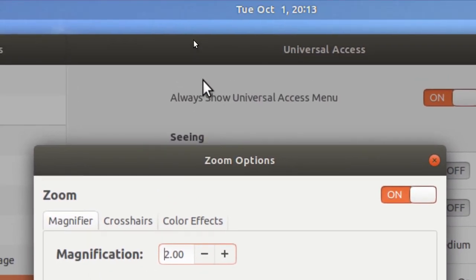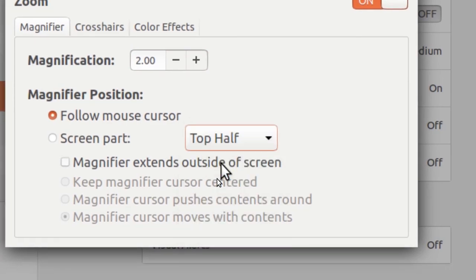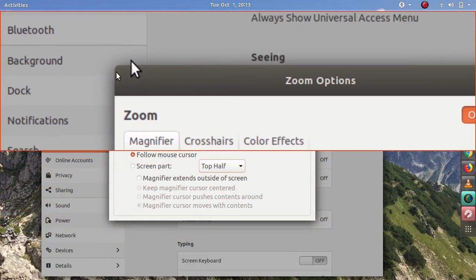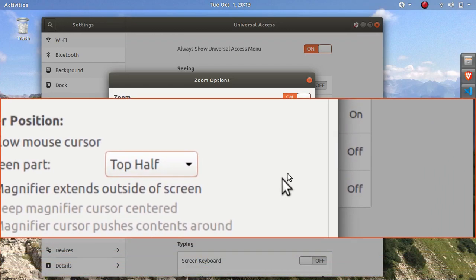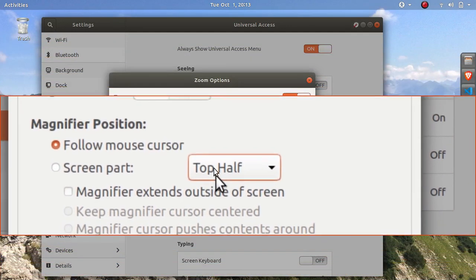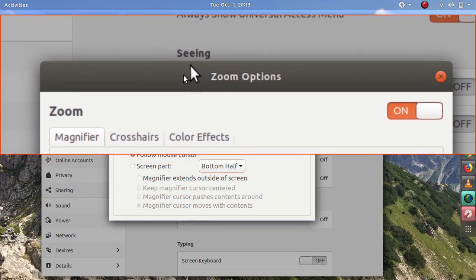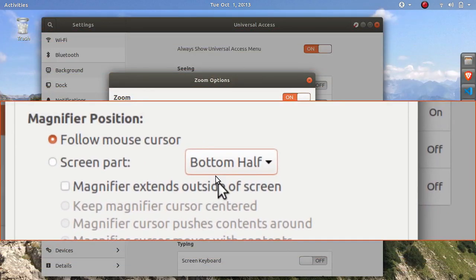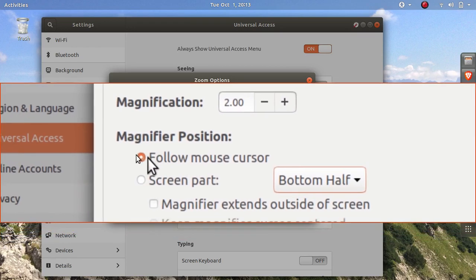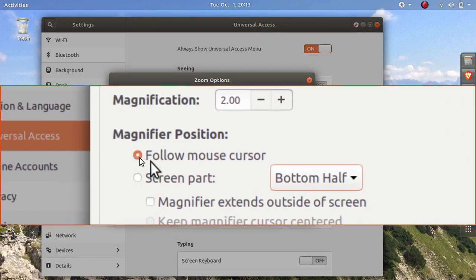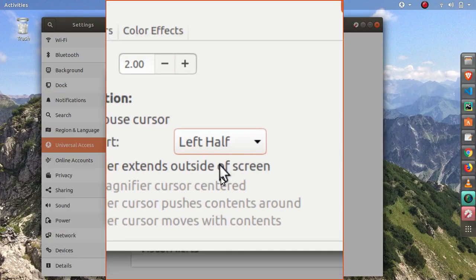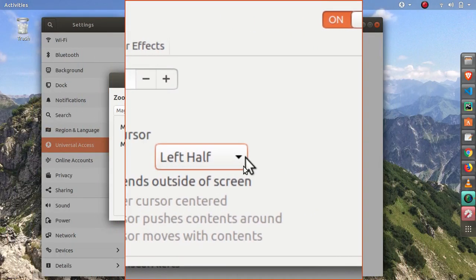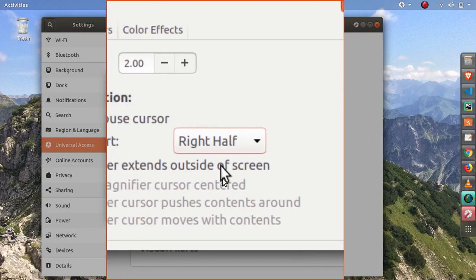Then if I select top half, you can see that the magnifier is moving along with the cursor. Same as with the bottom half. Top half and bottom half is the same because we have this enabled, follow mouse cursor. And left half as well, and right half.